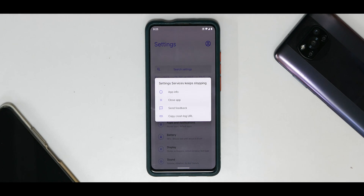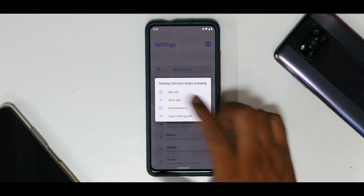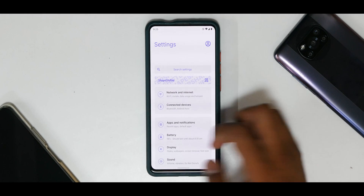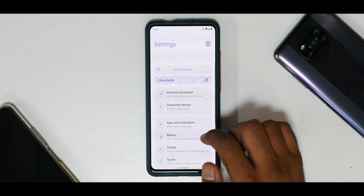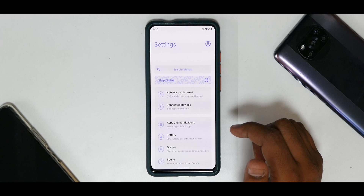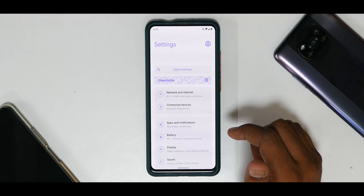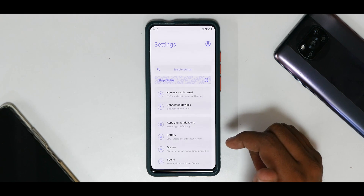The moment you move to settings, there is a force close happening — first time I'm facing this in ShapeShifter OS. But nothing to worry about: since I've been using the ROM I've had this maybe seven or eight times, and when you click close nothing bad happens. I've not seen any application crash or adverse effects from this force close notification. ShapeShifter team, if you're watching, this is a good time to address this bug.